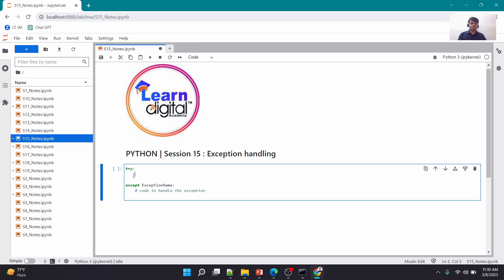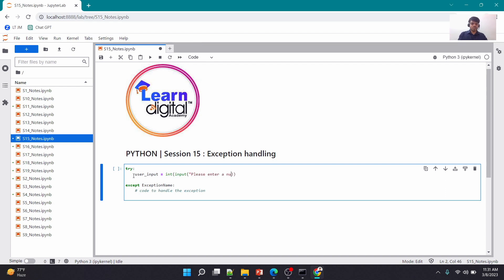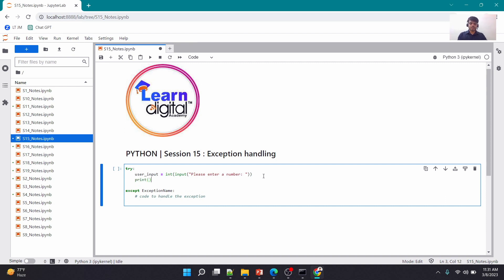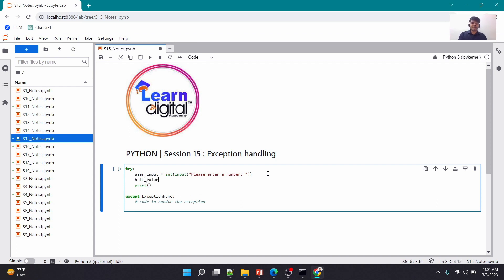Any code that you want to run first — the real code — goes in the 'try' block. For example, I might want to take input from the user: I'll use the int() function to convert to a number and the input() function to ask the user to 'please enter a number'. So through the input() function I'm asking the user to provide a number, converting it to an integer, and then I'm going to print maybe half the value — dividing it by two.